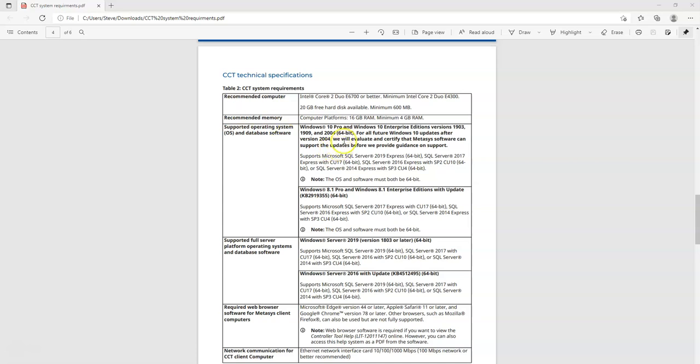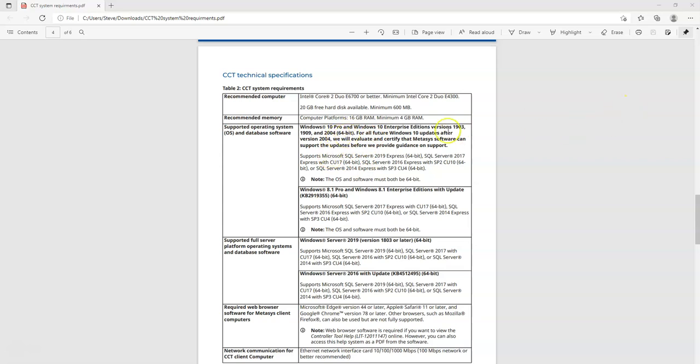I just want to go through that because not everybody has this. It does require Windows 10 Pro or Enterprise Edition. Must be 64 bits. That's because all this SQL that has to run in the background that CCT relies on. It will not work with Windows 10 home. So if you go to Best Buy and get your computer and it's got Windows 10 home on it, you're gonna have to upgrade it to Windows 10 Pro or Windows 10 Enterprise.